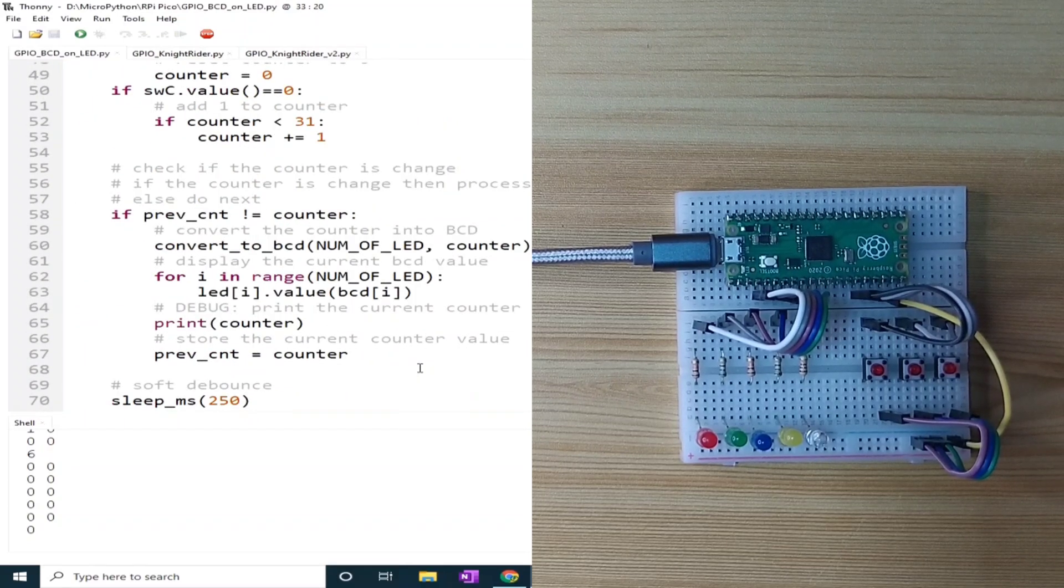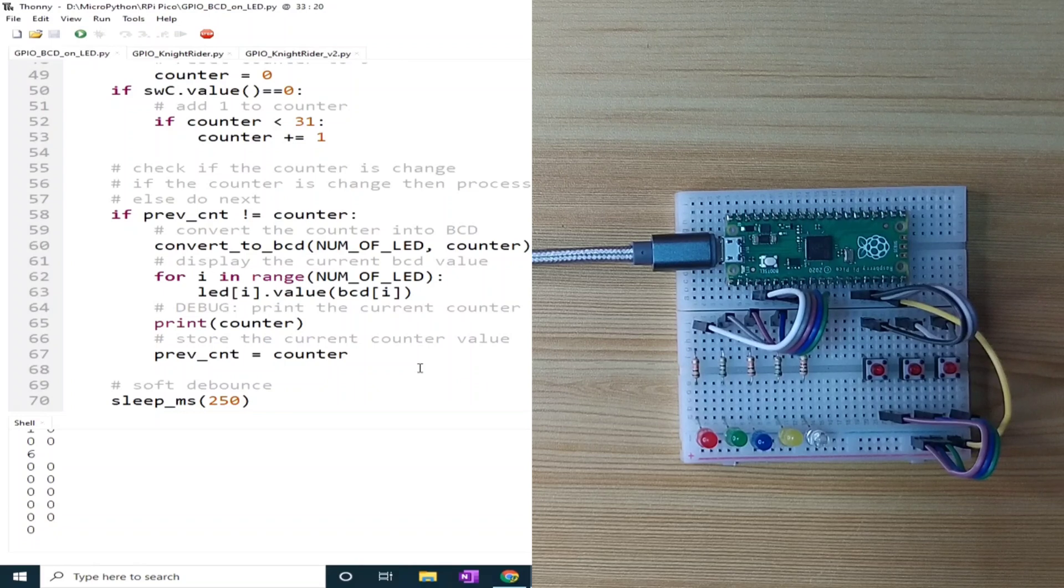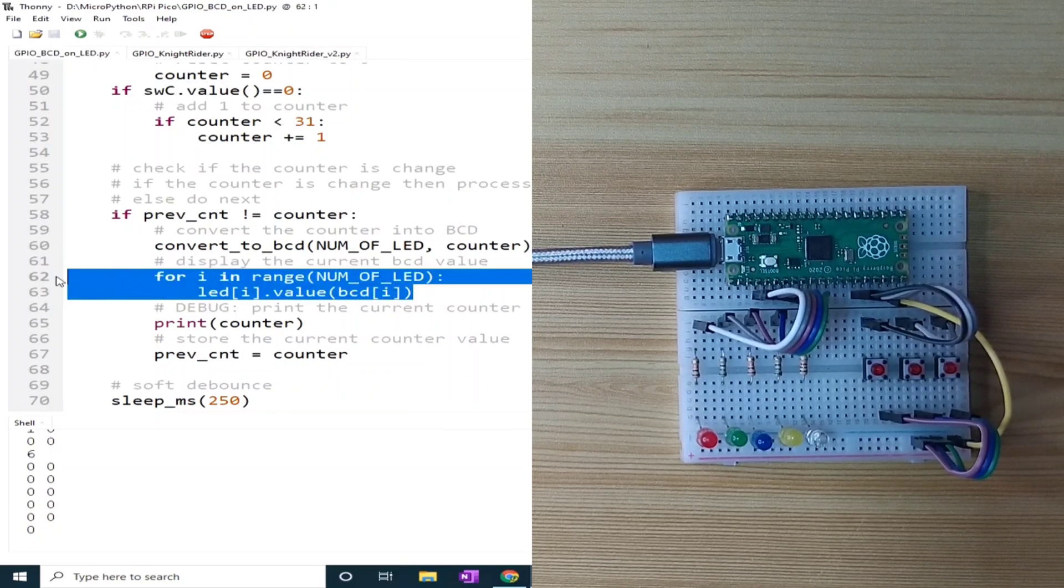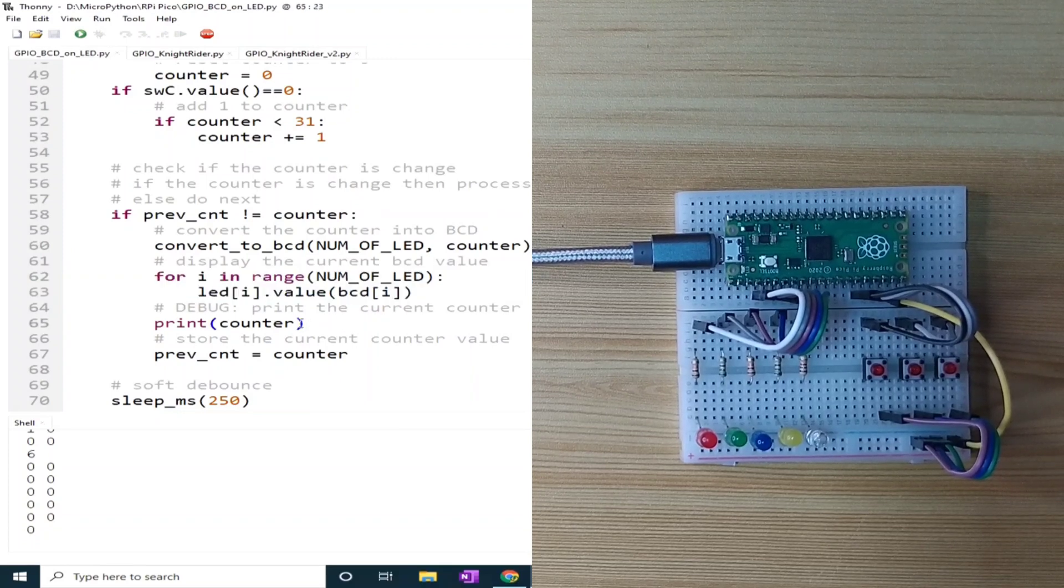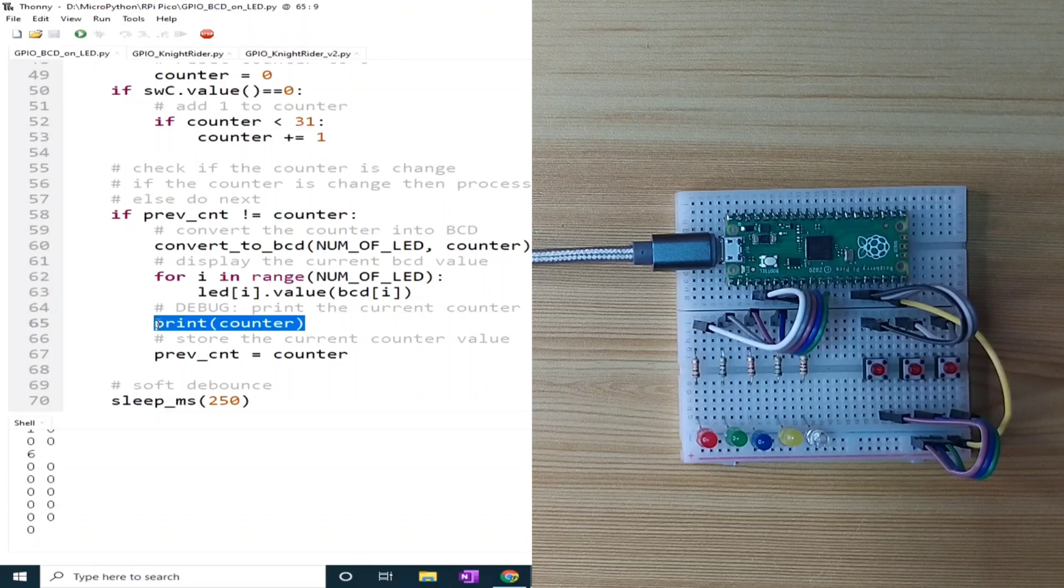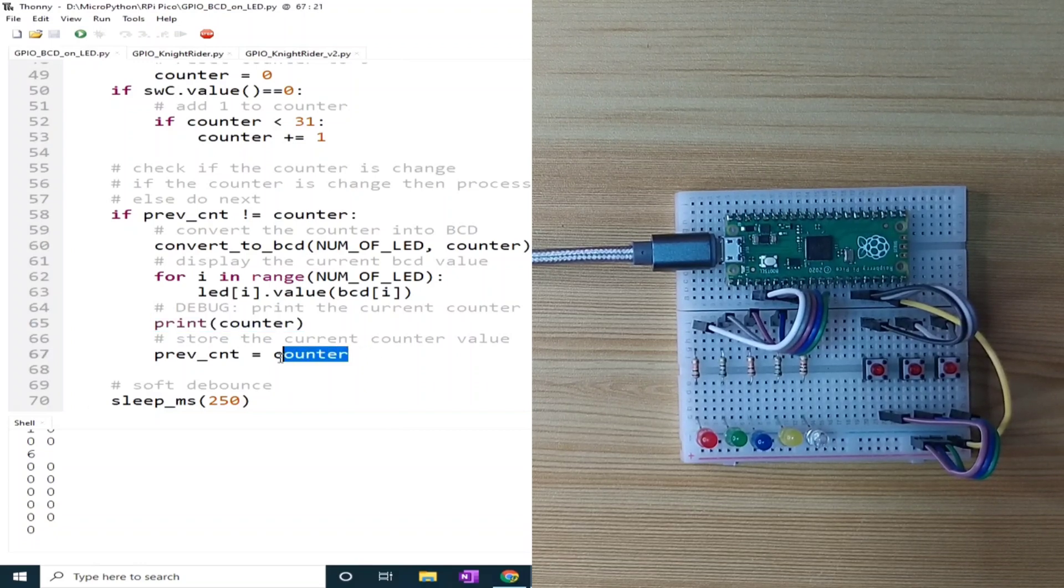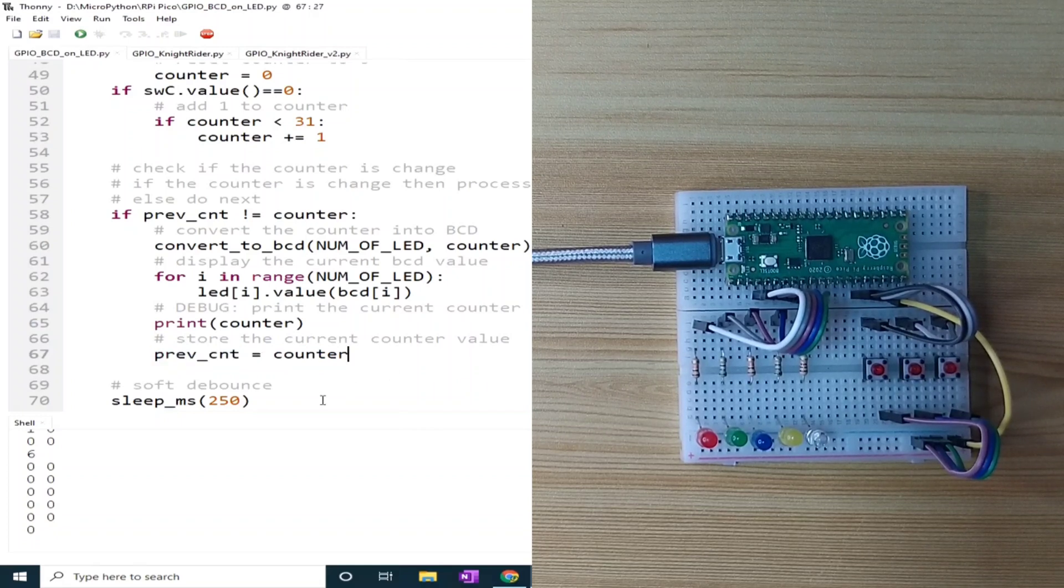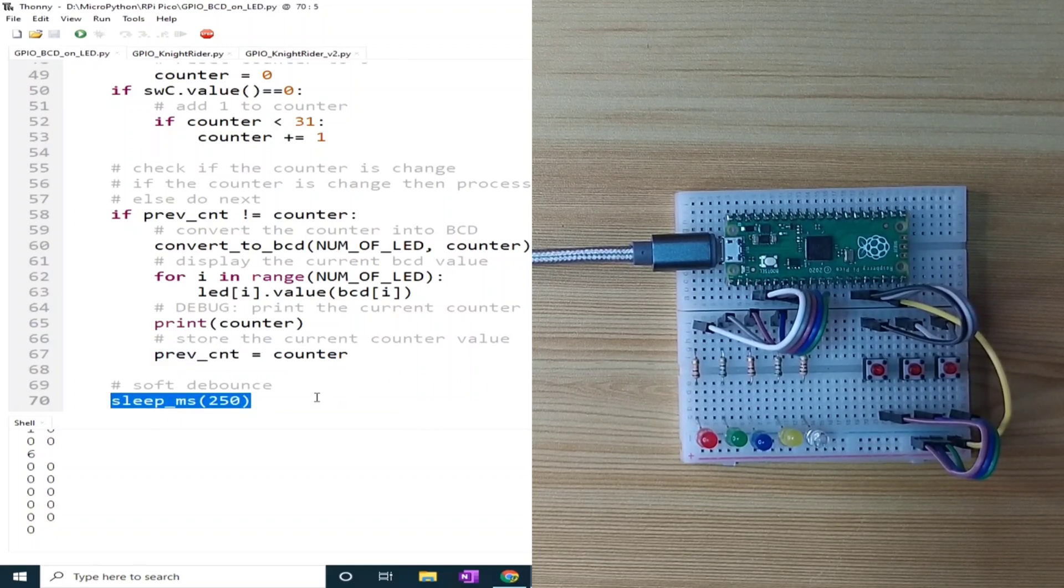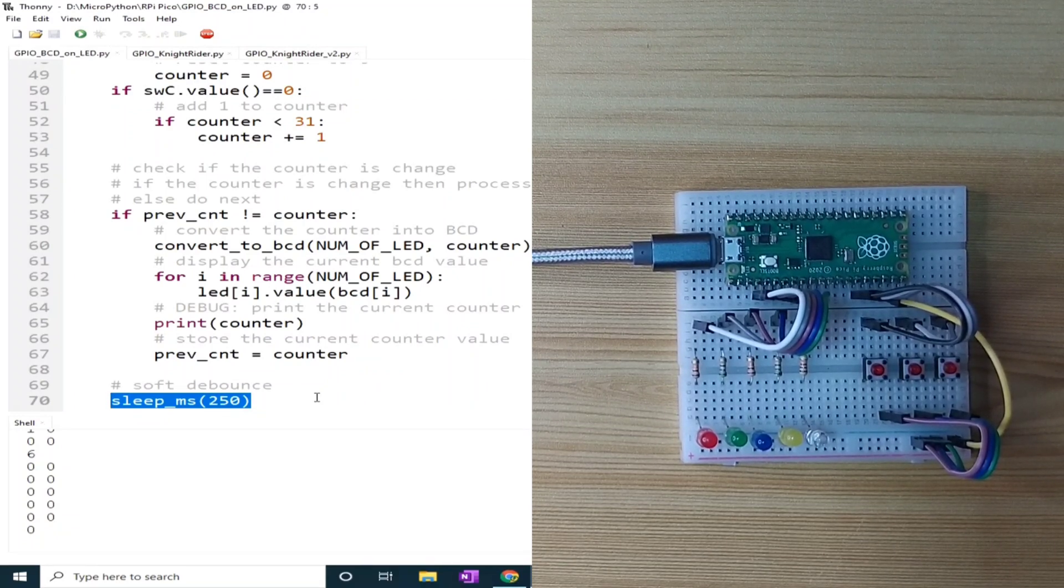Now that we have the BCD equivalent of the counter, we can now set the LEDs by copying the tuples by iteration. I used a debug print of the current value of the counter for easy reference. Then we save the current counter value as previous counter. And lastly, I created 250 milliseconds delay to prevent false reading the state of the buttons.